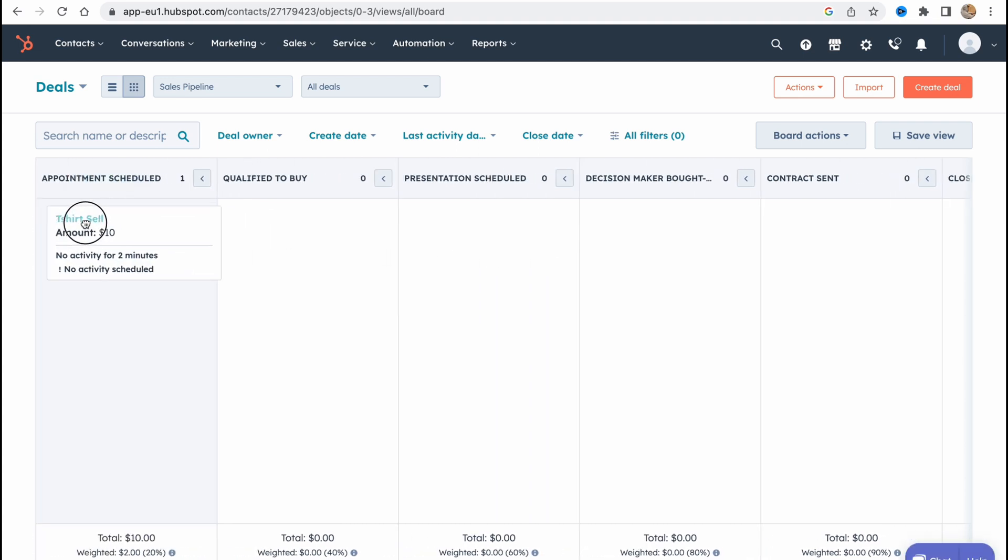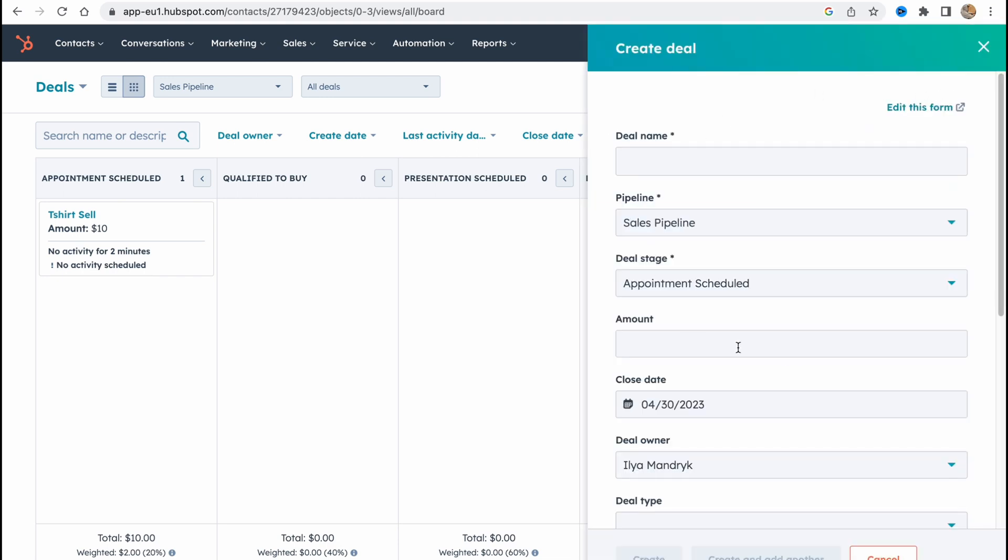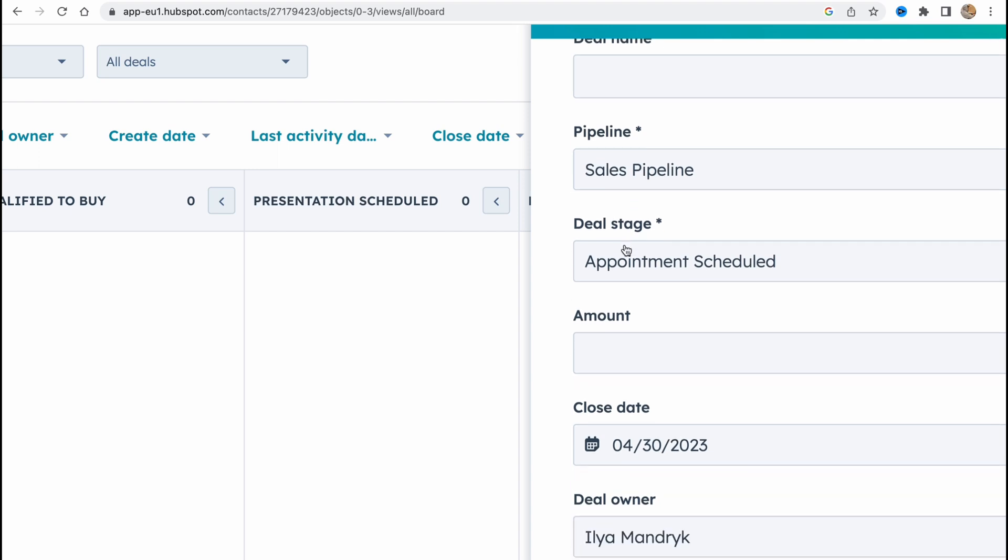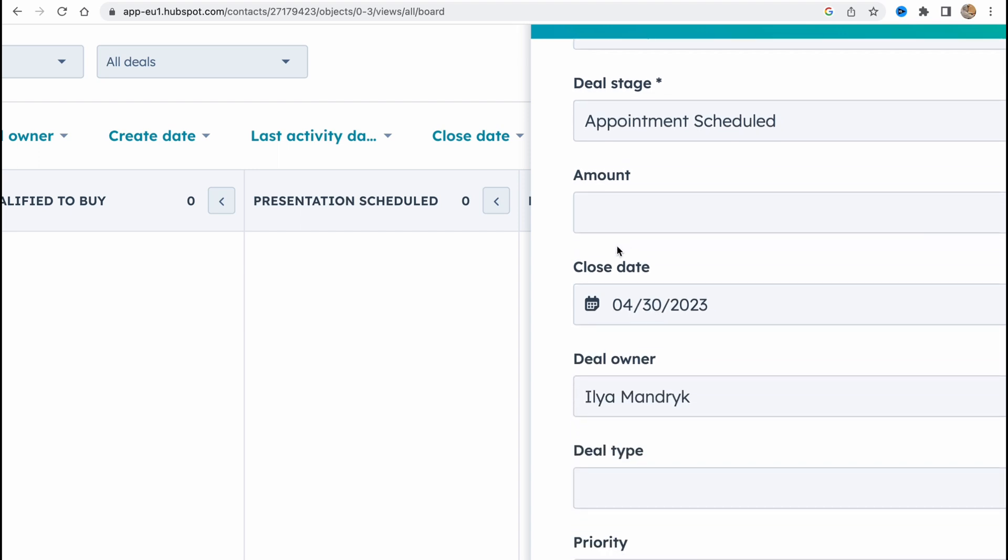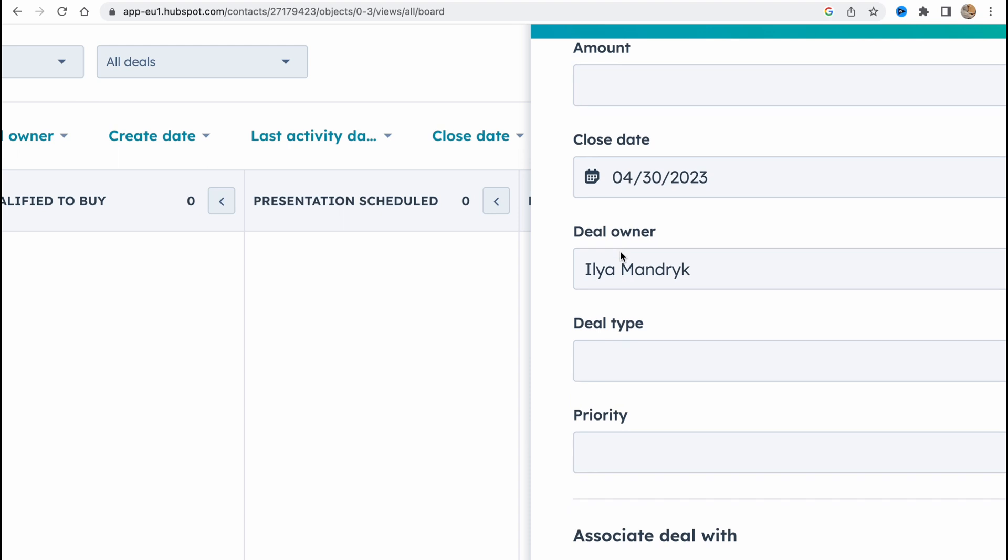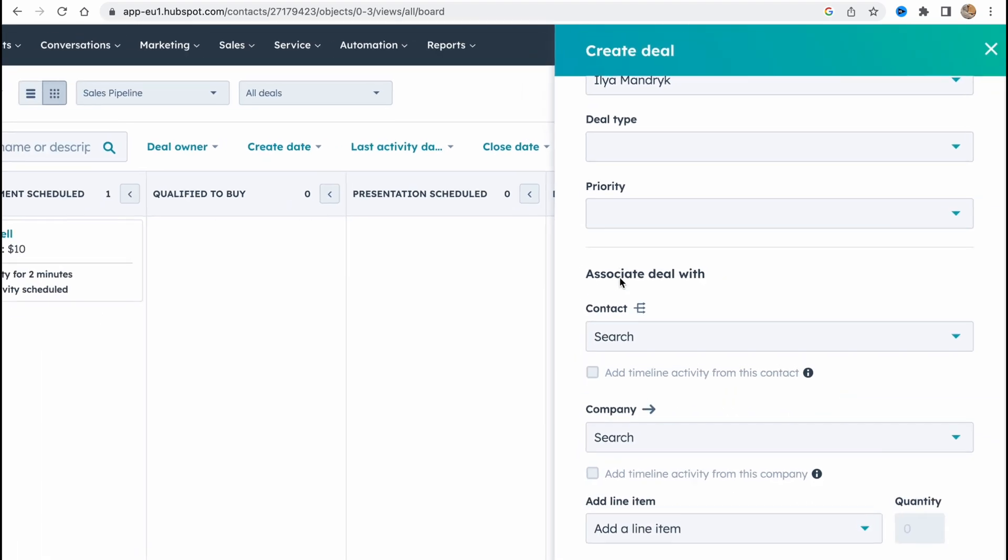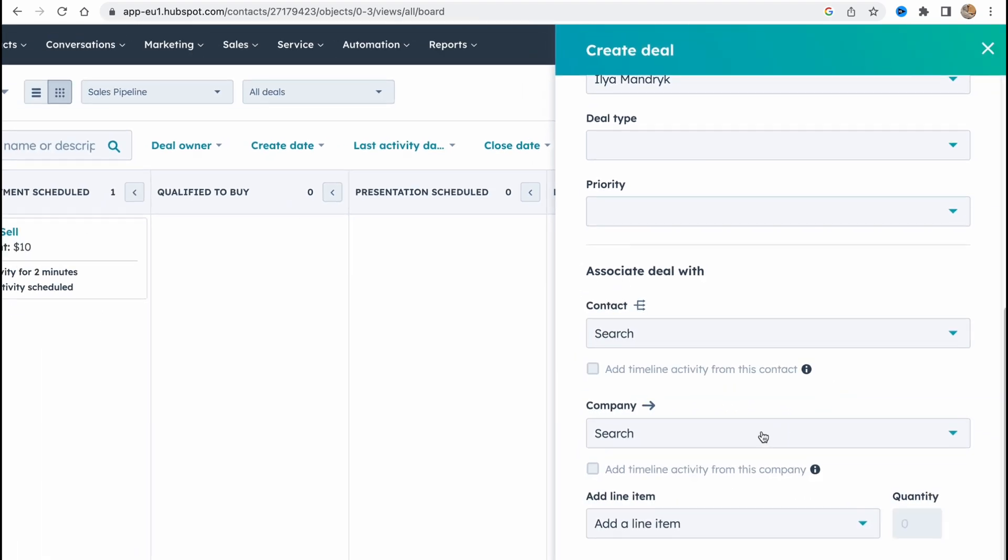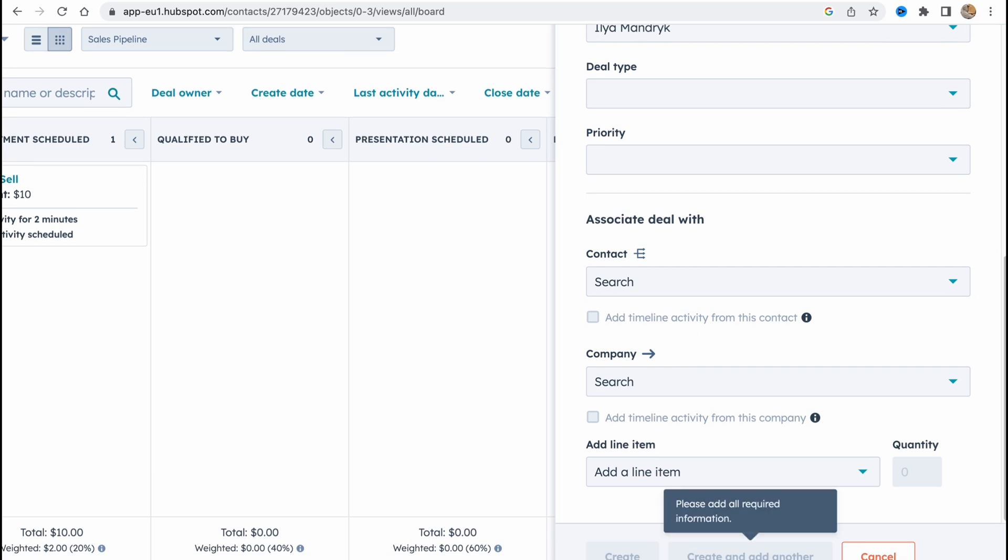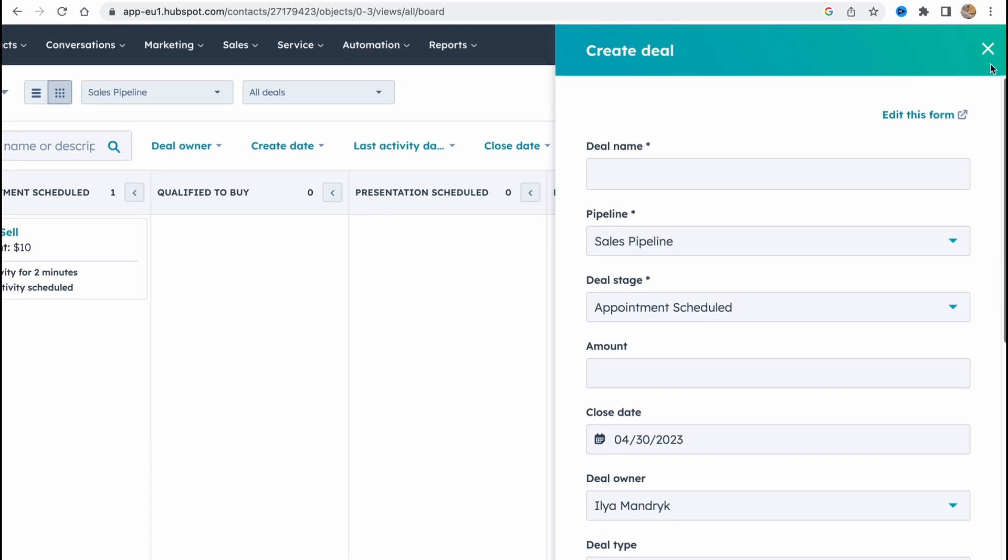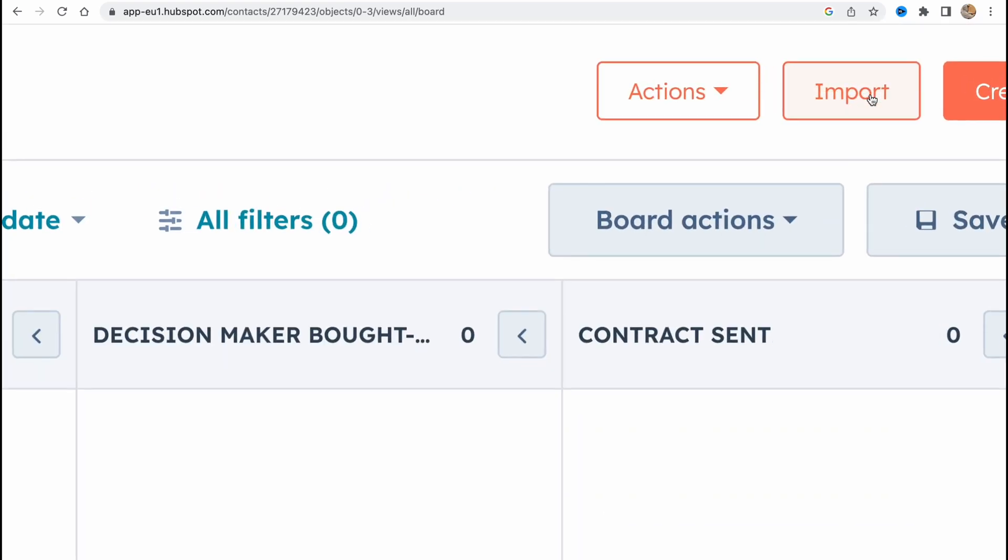What can we do? In the right side we can create a deal. So if we click, we need to input the necessary information like deal name, pipeline, deal stage, amount, close date, the deal owner of course, deal type, priority and so on. And after that we can just simply click on create right up here, create and add another also. So this is how we can create a deal.